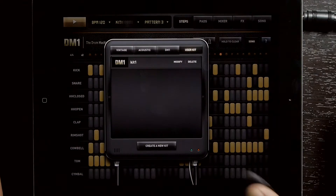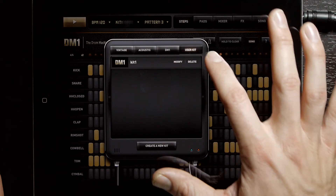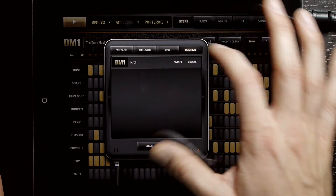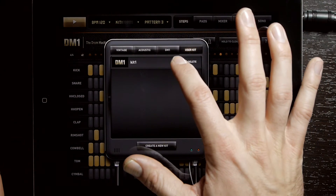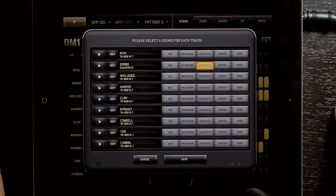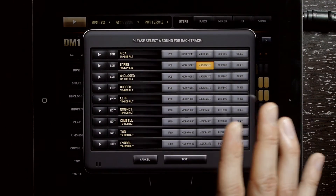The other option you have is if you have your own user kits like I just created, you can go back into the menu, select user kit, then modify, and that will bring up the same menu.